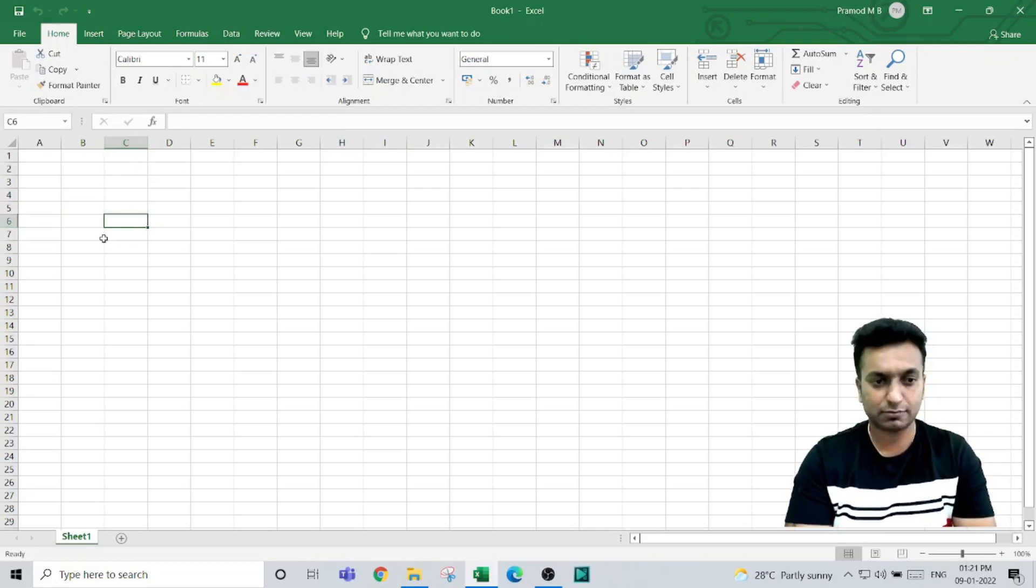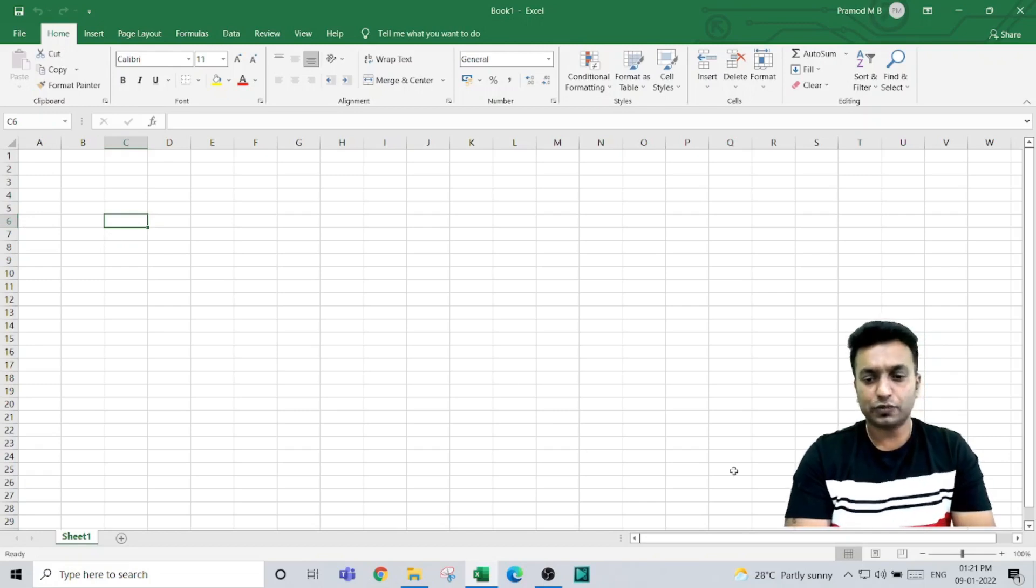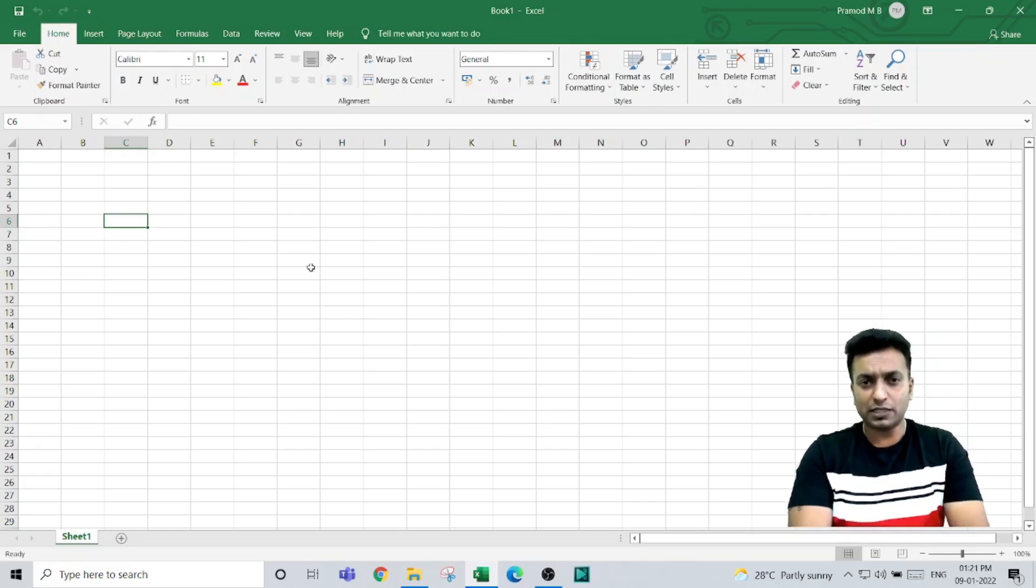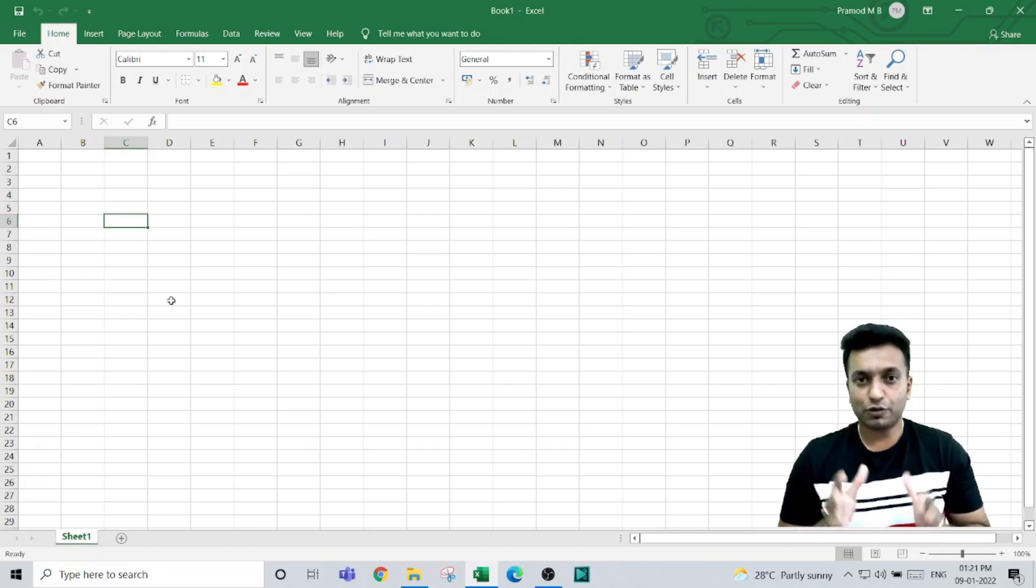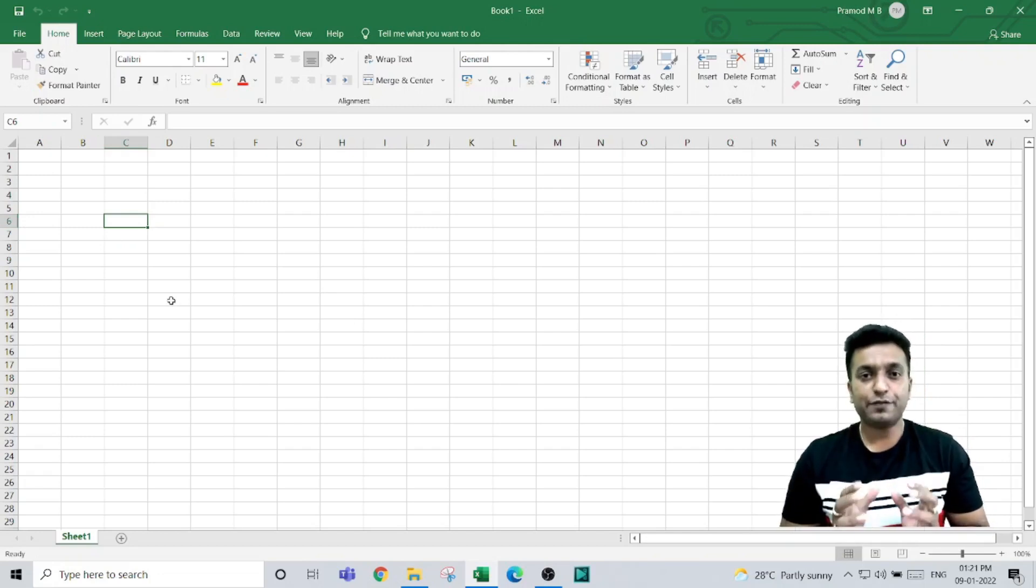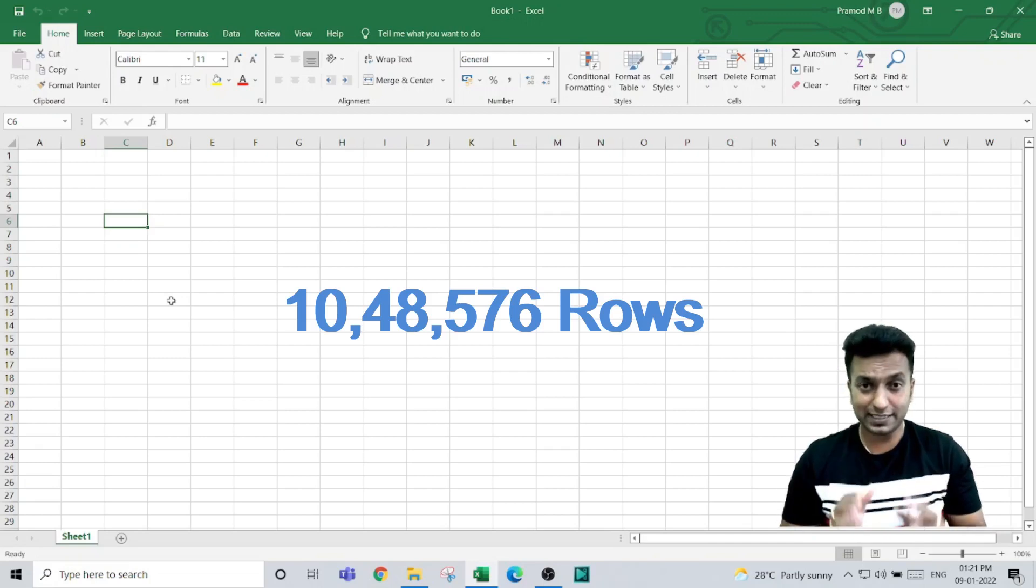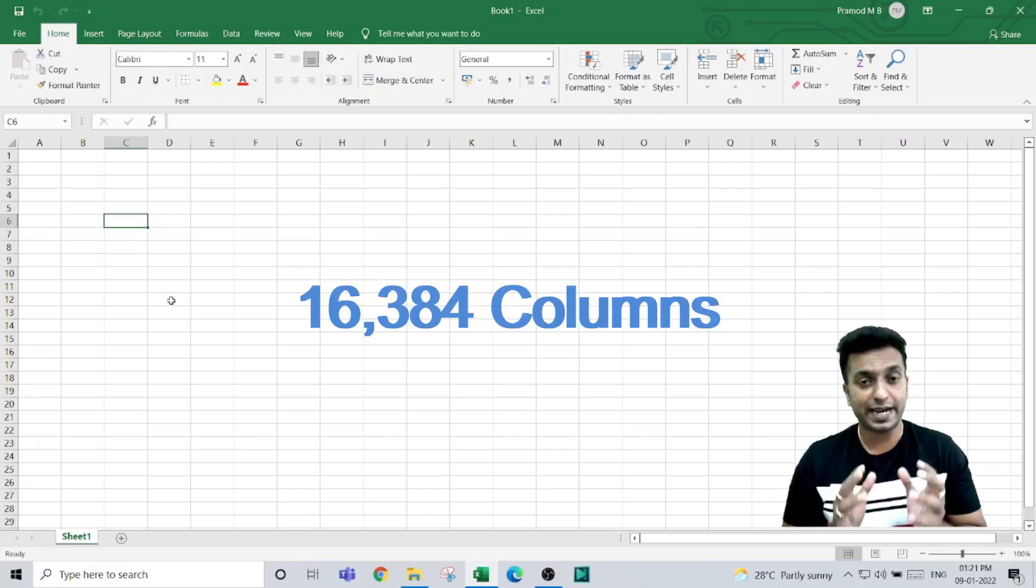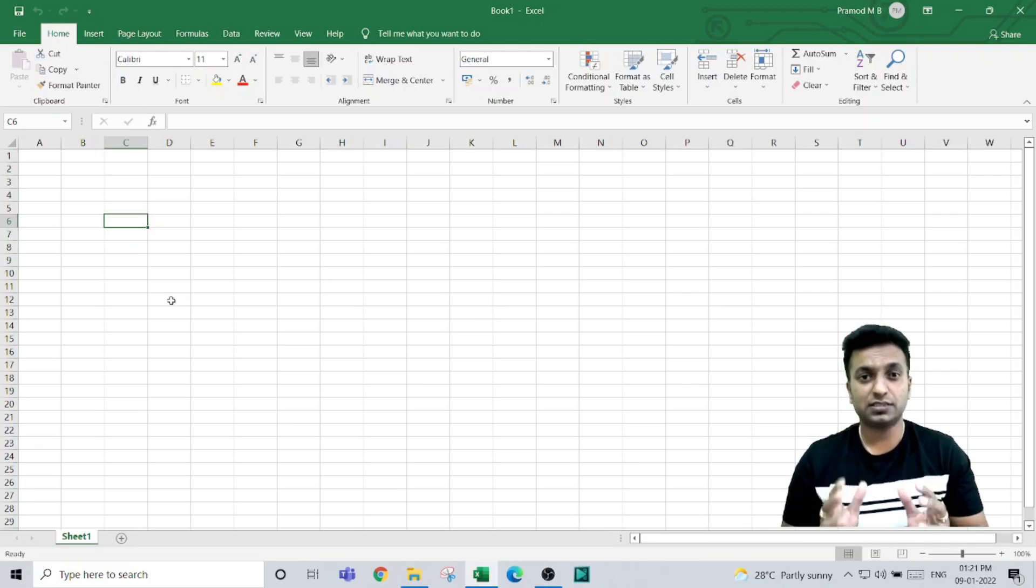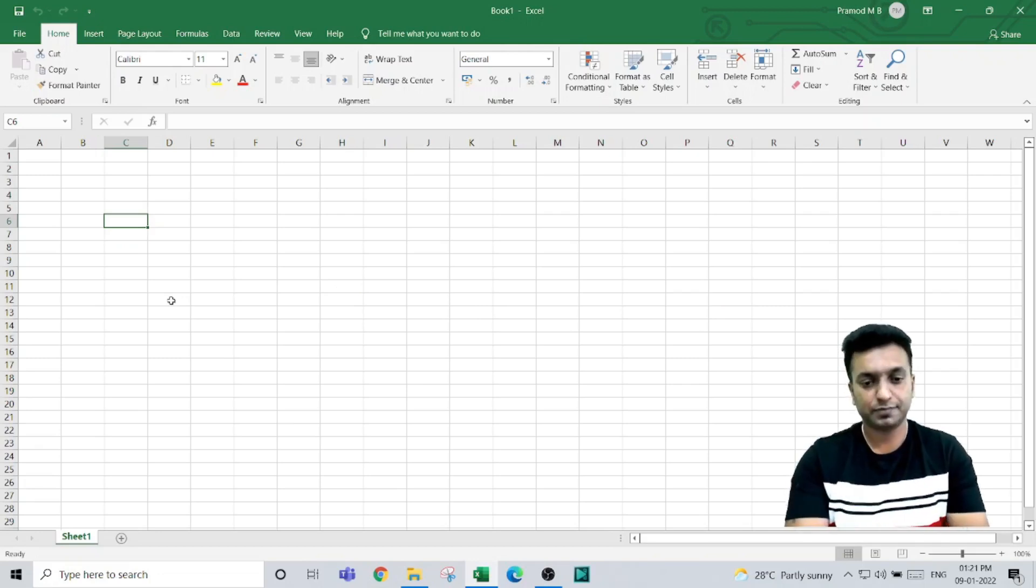In a worksheet, we have 1,048,576 rows and 16,384 columns. This is the combination of columns and rows in a single worksheet.